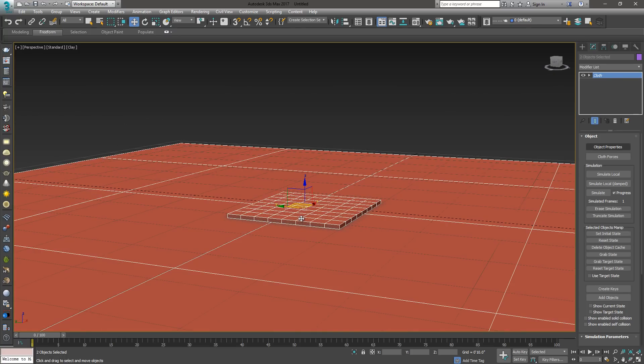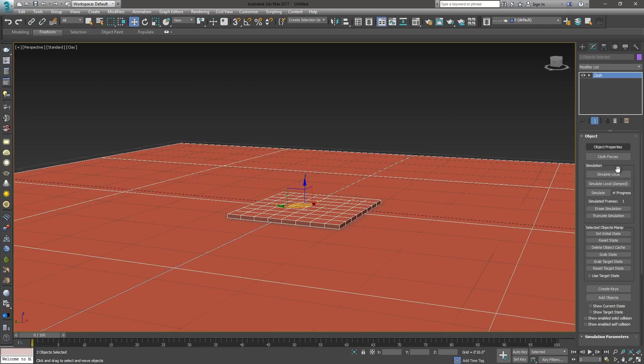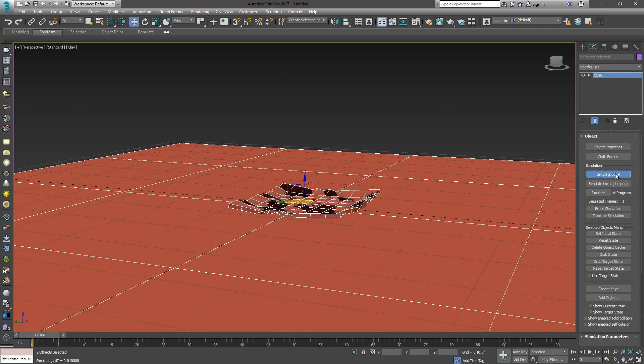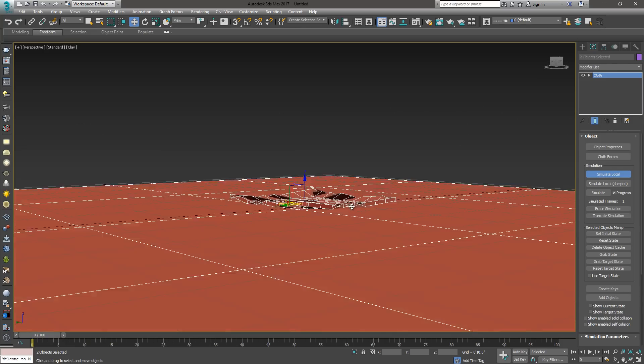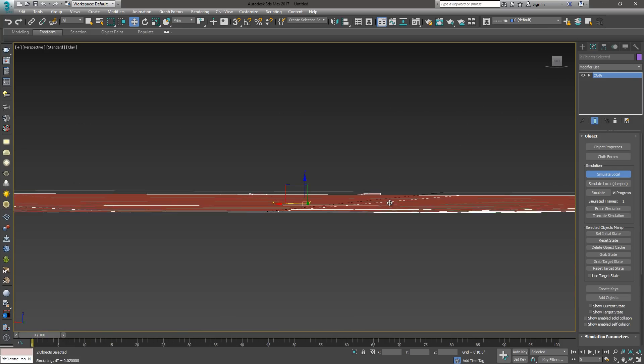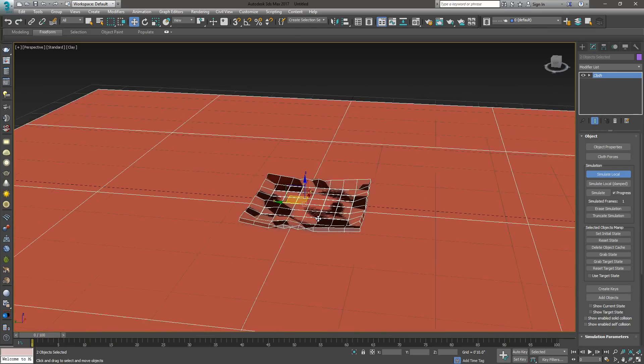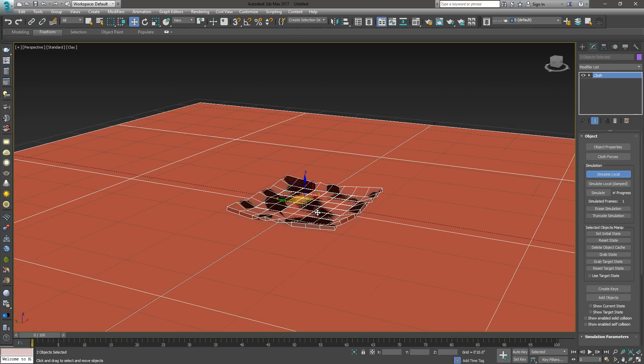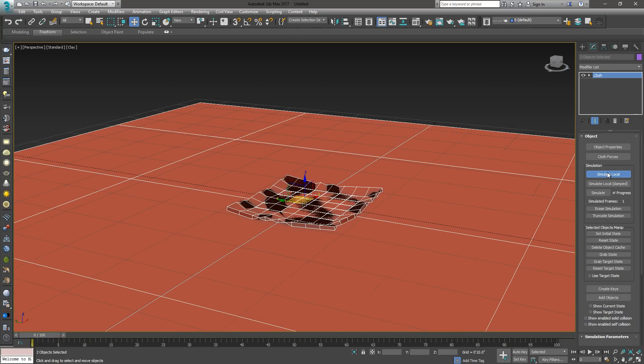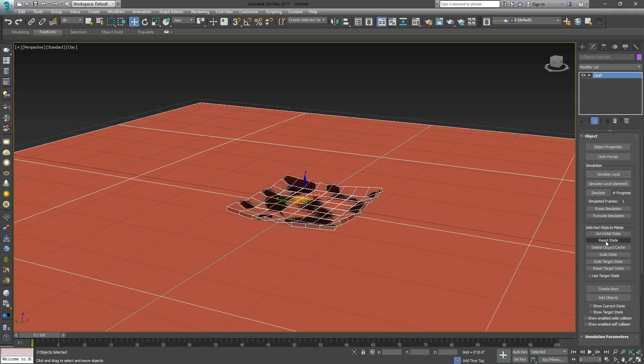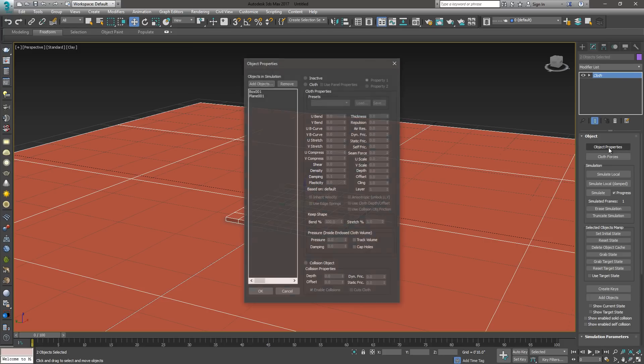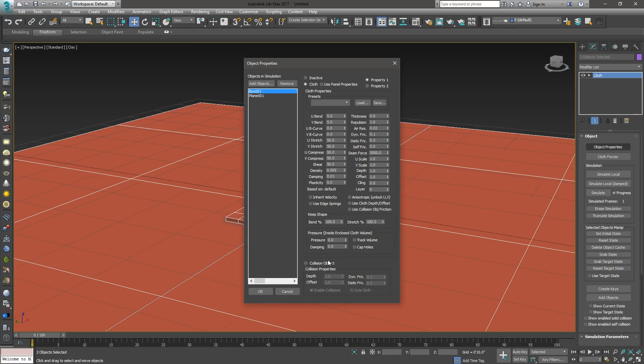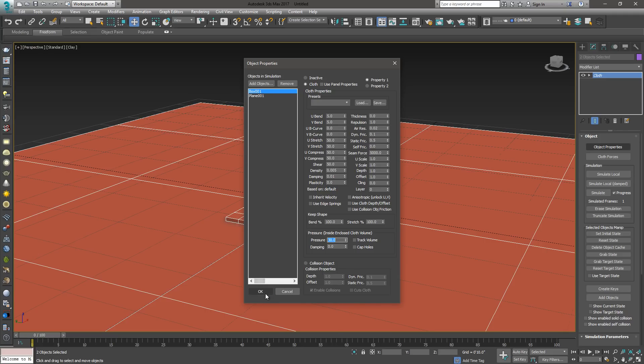Now when we run our simulation, hit simulate local, you can see it's not doing much. There is our cloth on the floor. Go ahead and turn off the simulation. I'm going to reset the state and go back to object properties, select the box. There's a magic value here called pressure. I'm going to say 30, hit enter, and say OK.